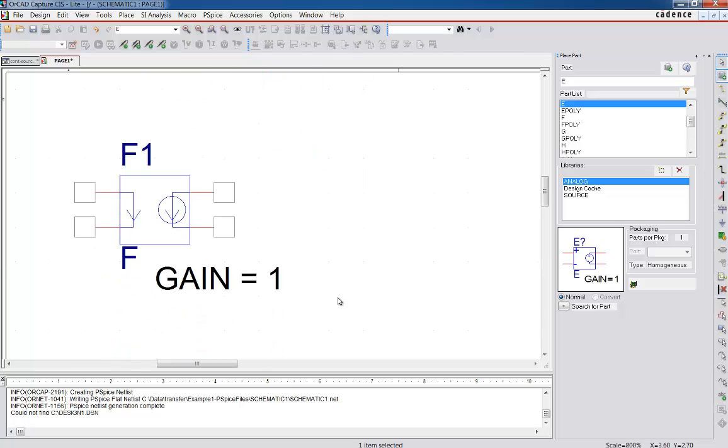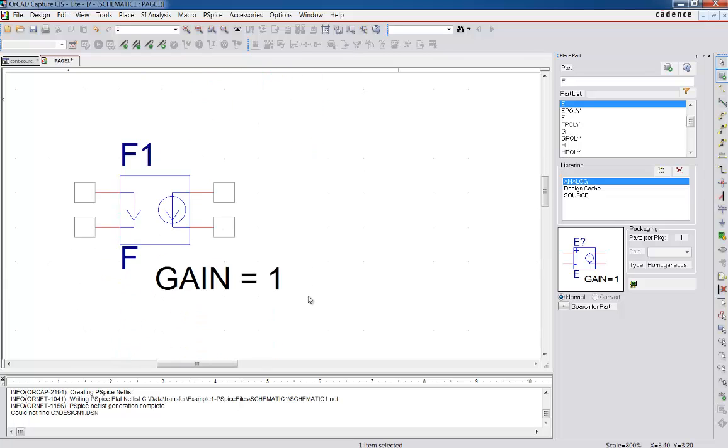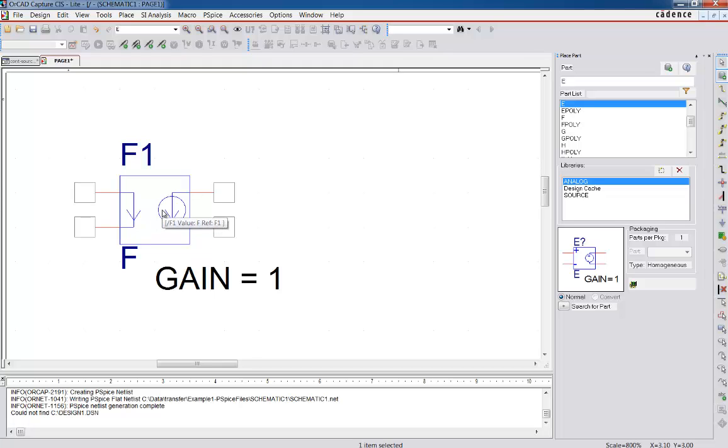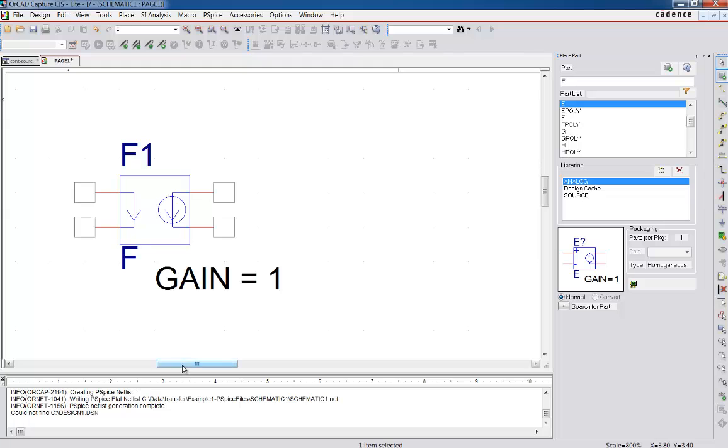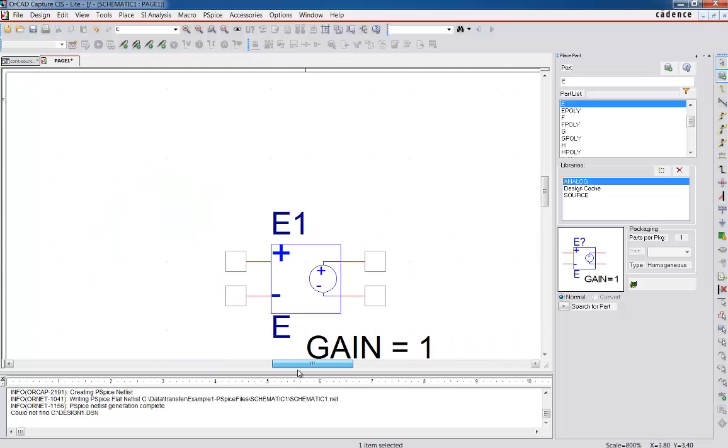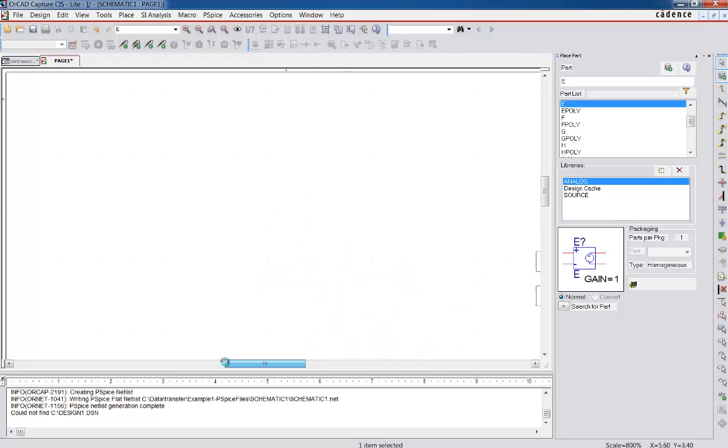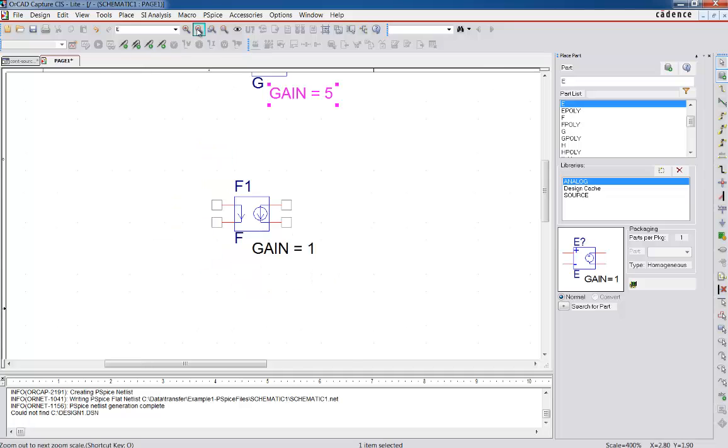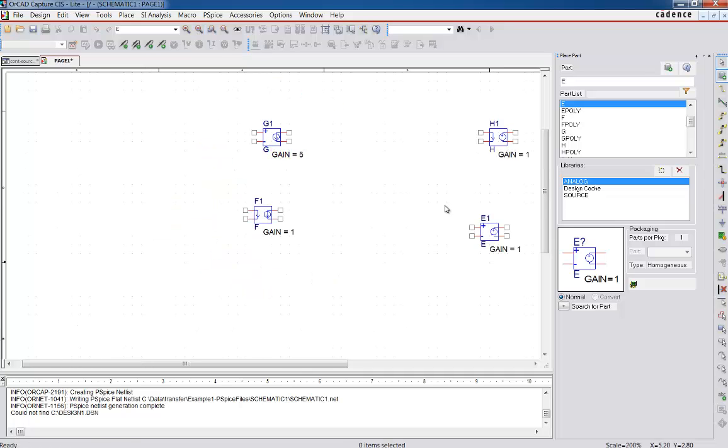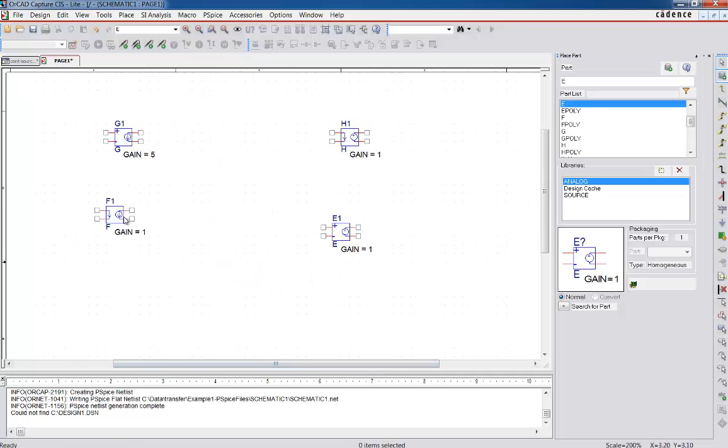And then this one is basically a current controlled current source. And then the last one is voltage controlled voltage source. Okay. So that gives us kind of a pretty good perspective. Let's go ahead and zoom back in and it's kind of would be silly to use all of them. We just use a couple of them as an example of how we'd use it.